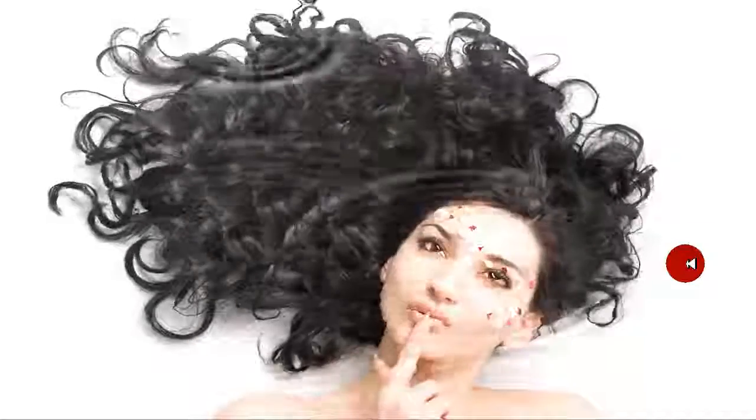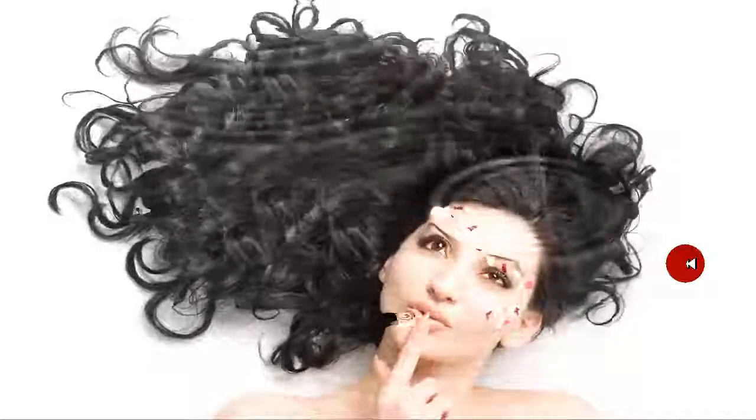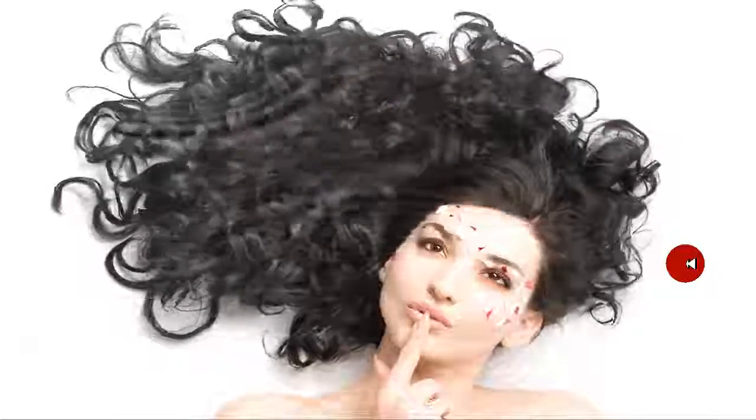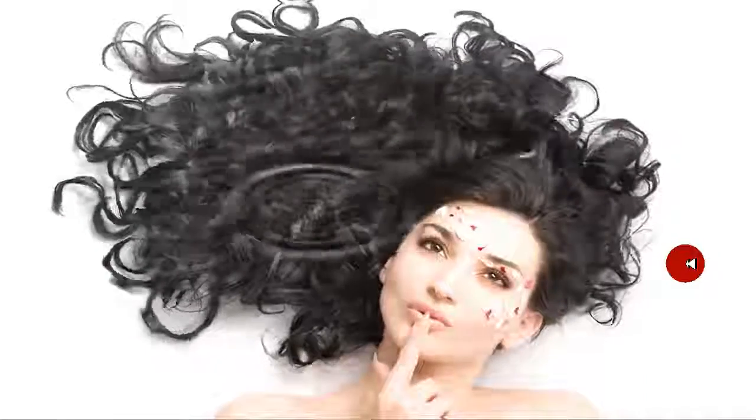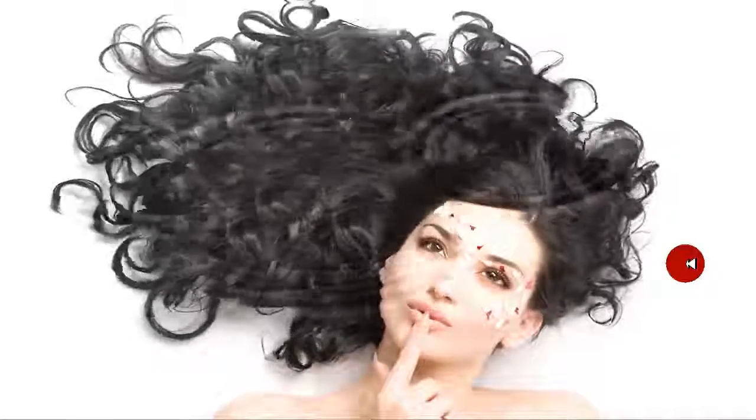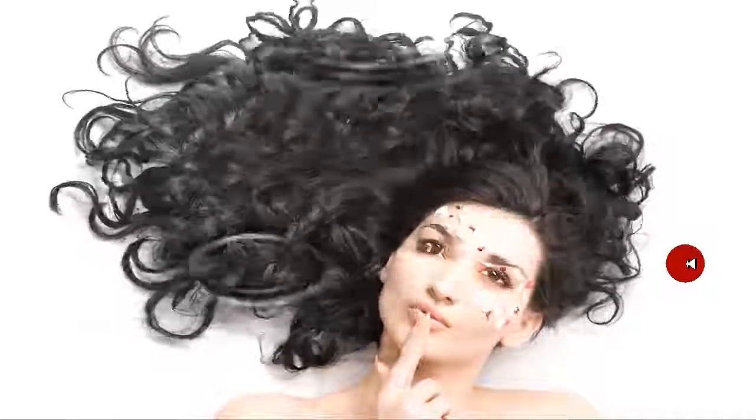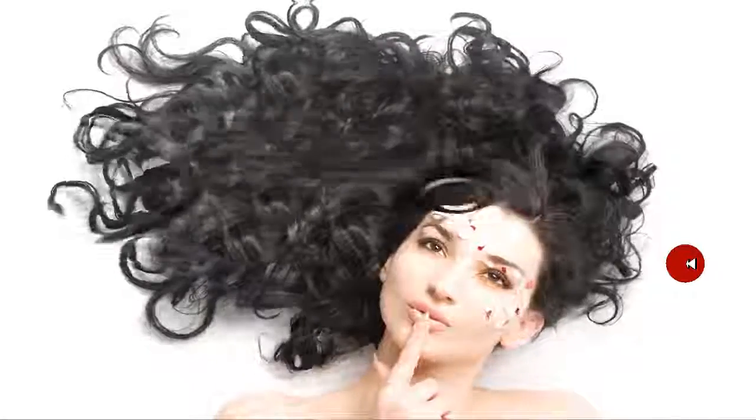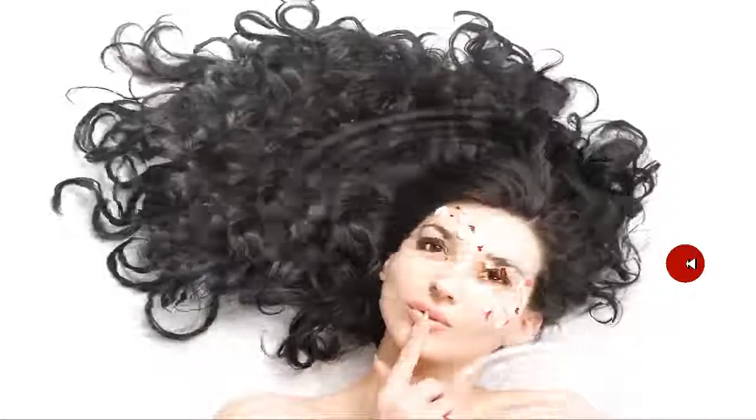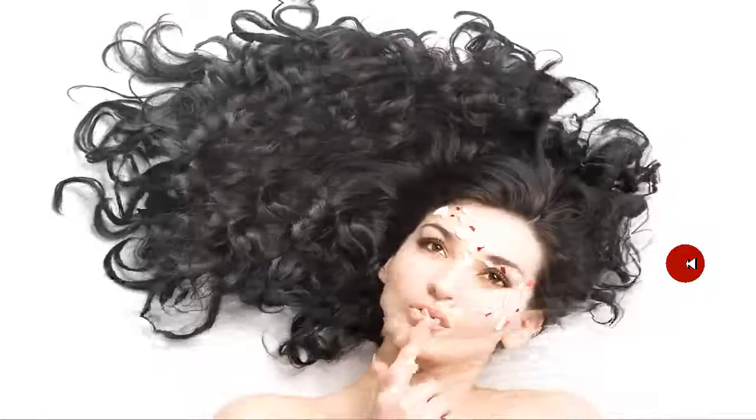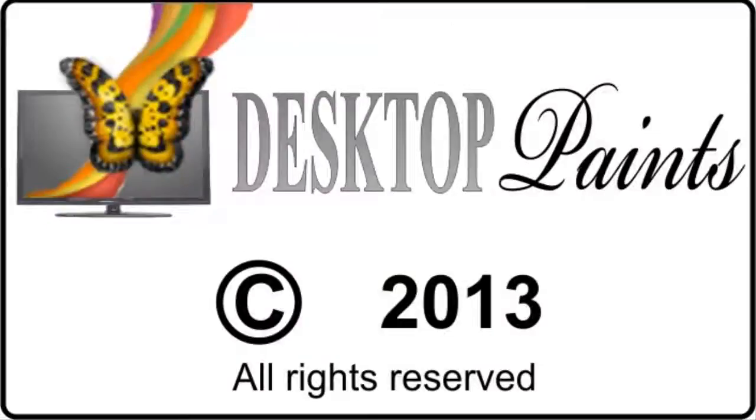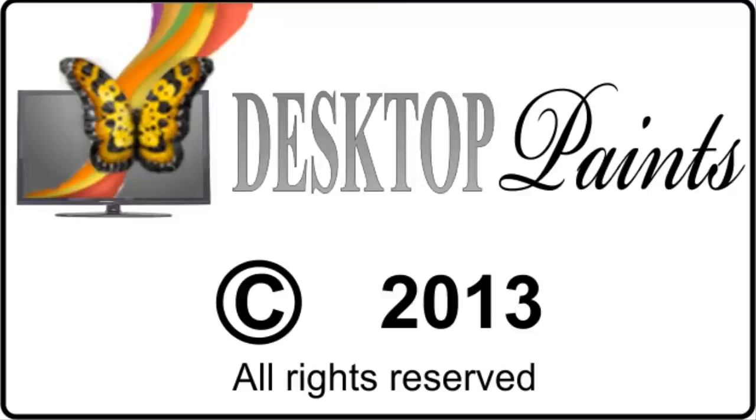We hope you found this little tutorial useful and inspiring for you to make the most of our animated wallpaper maker. Please check out our other tutorial videos. This tutorial is copyrighted by Desktop Paints and may not be copied or distributed in other forms without our permission.